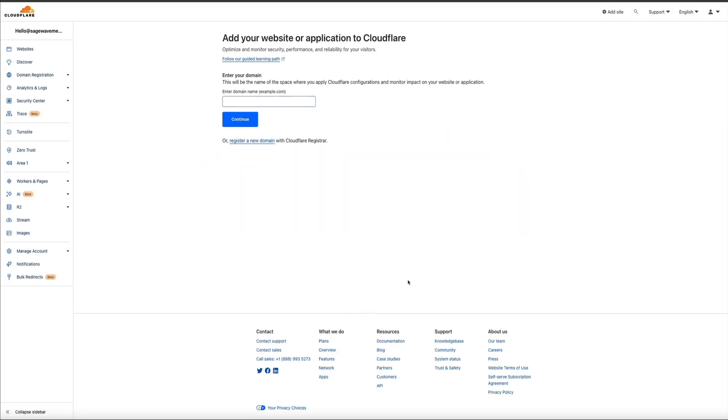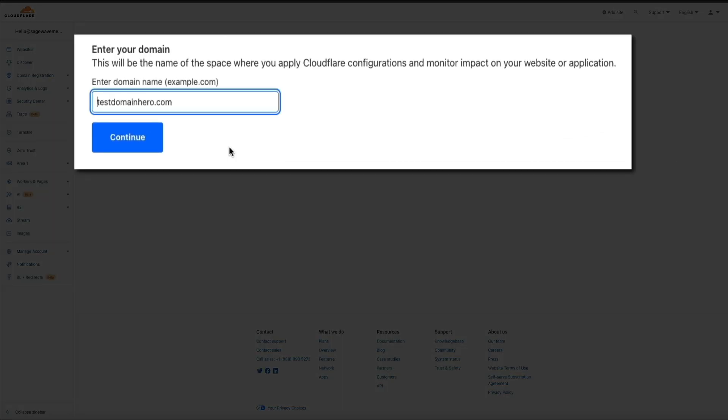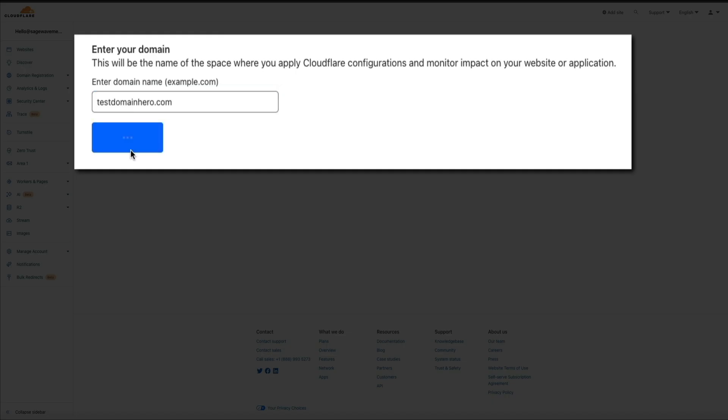Next, you'll be asked to enter the domain of the website that you want to add to Cloudflare. So within that field, enter the URL of your site like so. And while you're doing this, just make sure it's just the domain. Don't add the www or the http prefix. Once you've entered your domain, go ahead and click the continue button.